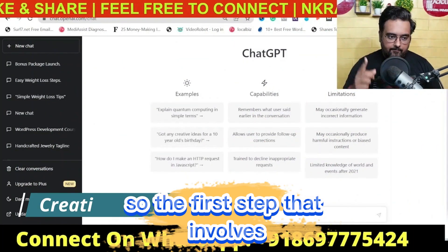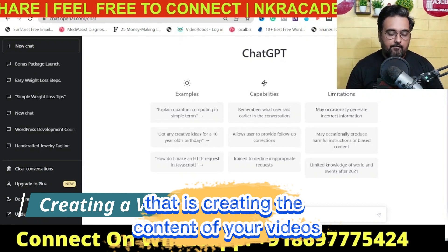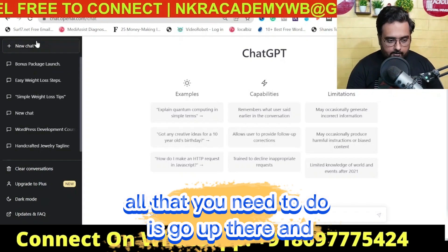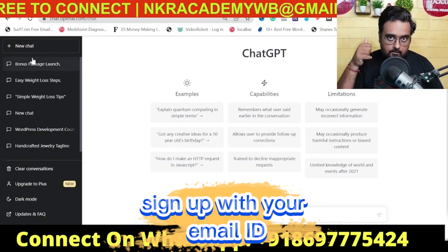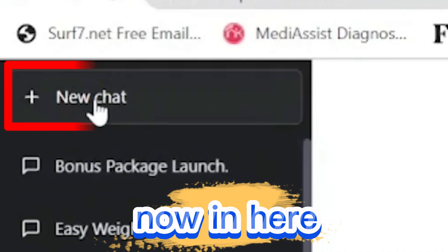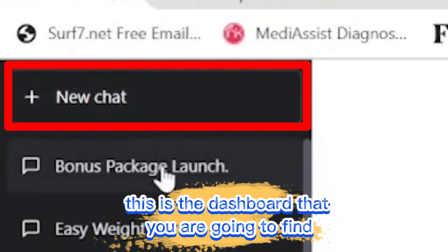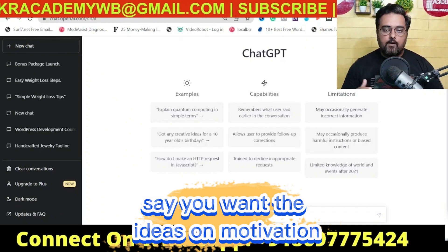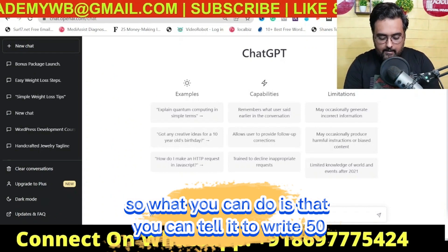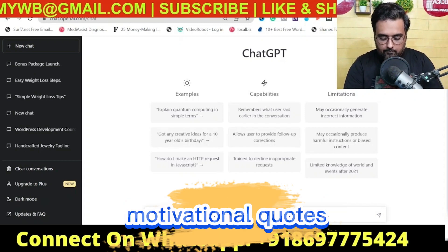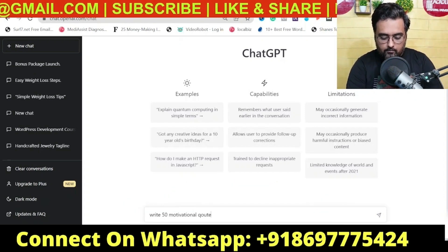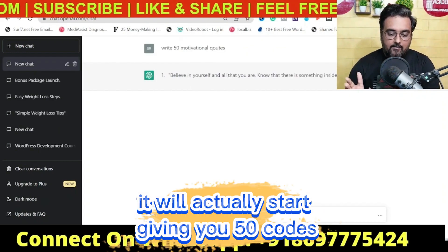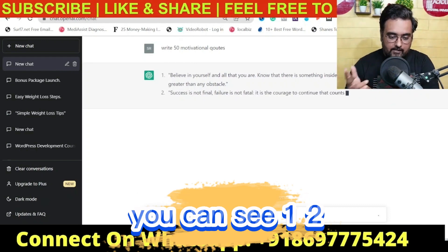The first step involves creating a video script — the content of your videos. For this we're going to use ChatGPT, which is absolutely free. All you need to do is sign up with your email. Once you're in, this is the dashboard you'll find. Just click on New Chat, and say you want ideas on motivation — you can tell it to write 50 motivational quotes. Hit enter and you can see it will start giving you 50 quotes, one by one.